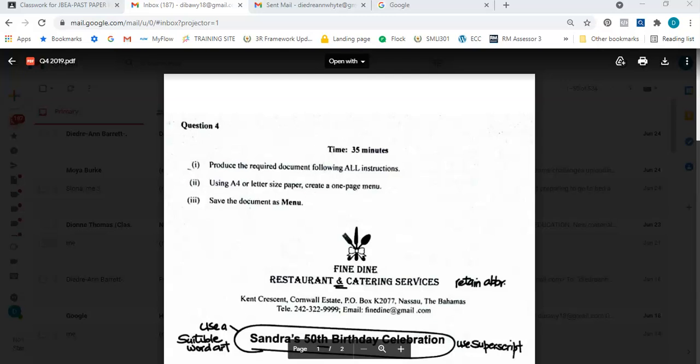Hello everyone and welcome back to my channel. Today I'll be working the 2019 past paper question that looks at a menu. I'm going to start off by going through the question with you, after which we're going to type the information together. It starts off by saying: produce the required document following all instructions using A4 or letter size paper, create a one-page menu, save the document as menu.